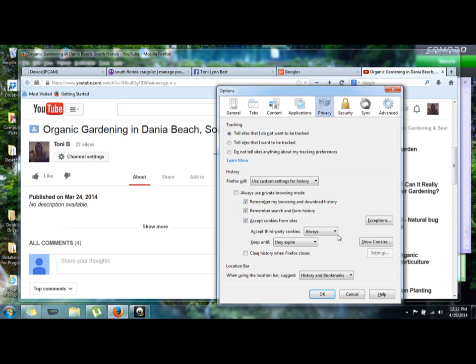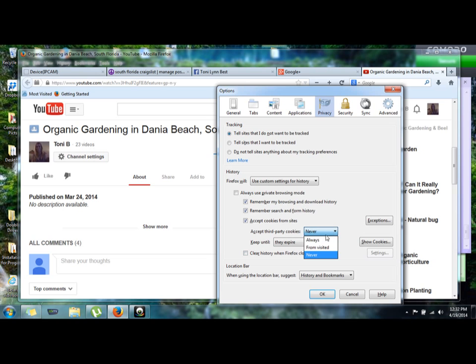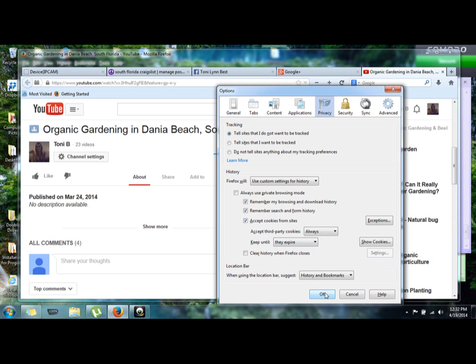So what you're going to do is, before it was on never, now you're going to put it on always. That is under accept third-party cookies, so always.